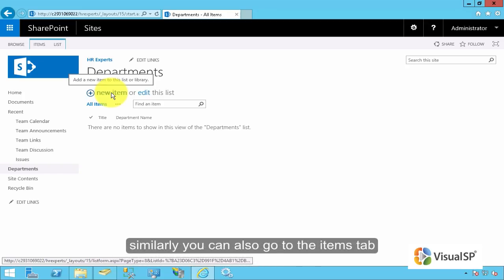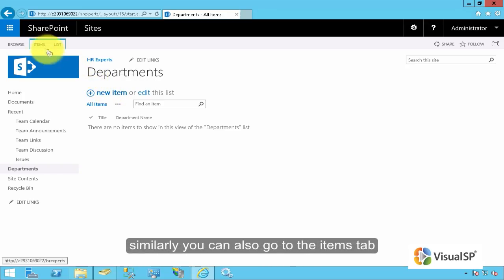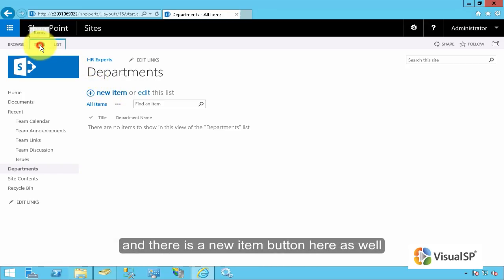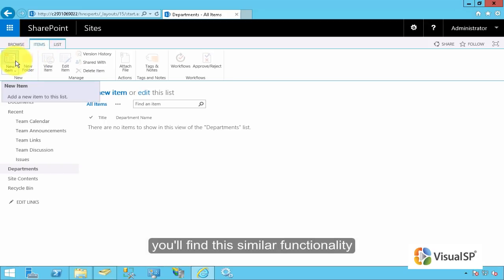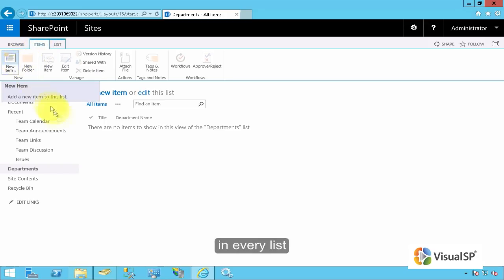Similarly, you can also go to the items tab. And there's a new item button here as well. You'll find this similar functionality in every list.